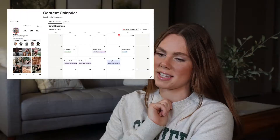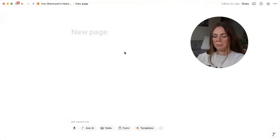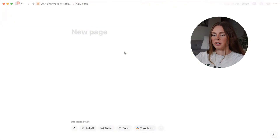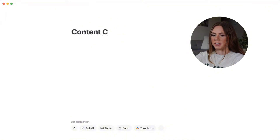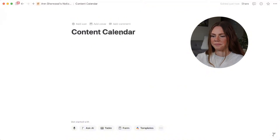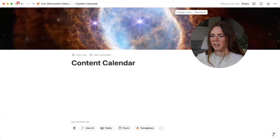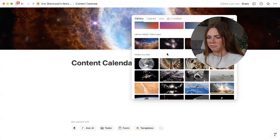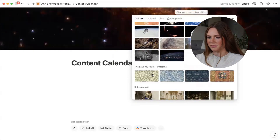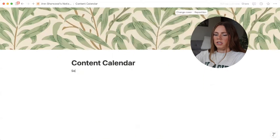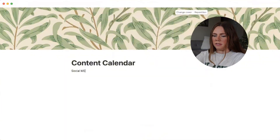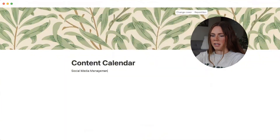I'm going to show you how you can create a content calendar that looks just like this. So here's our new blank page. I'm going to title it 'Content Calendar.' Up here you can add a cover — you can change to a color or cover or whatever. We'll do social media management.